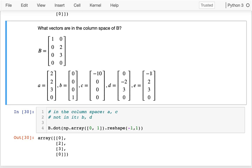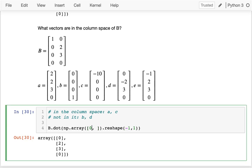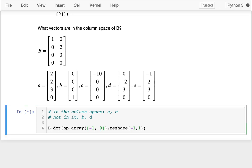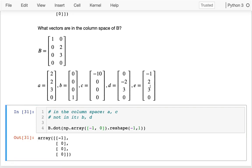What about the last one, vector e? In the first spot I see negative one, and column one gives values in that first spot, so I'll take negative one of the first column. Then for the rest — the two and the three — that's straight out of the second column, so I add one of the second column. And there I have it: negative one, two, three. That means e is in the column space.